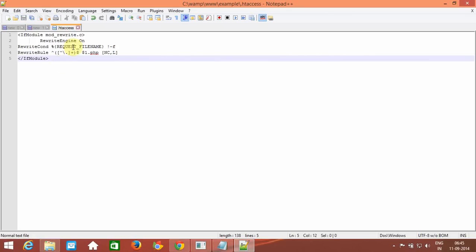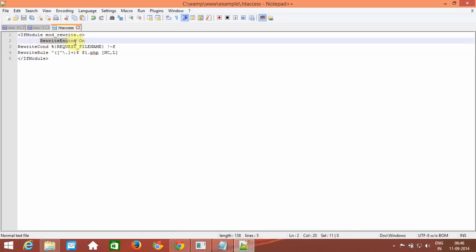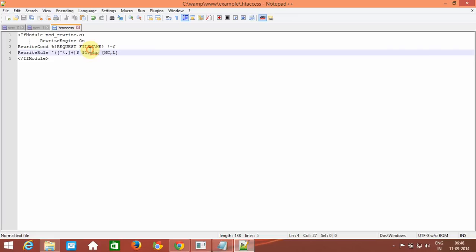After saving, looking at the command: it says 'IfModule mod_rewrite.c' — this enables the rewrite module. Then 'RewriteEngine On'. The rewrite condition checks if the file name has .html or .php at the end and removes it. In the code it is written for .php — for our example we have used .html, so just replace .php with .html.